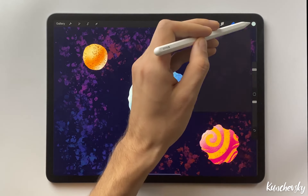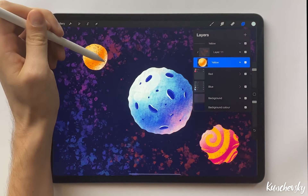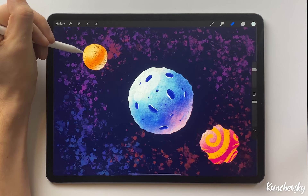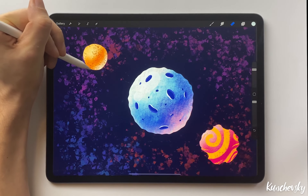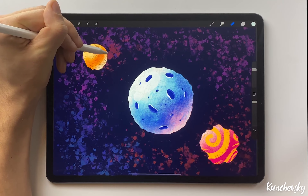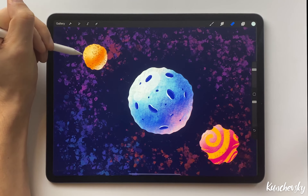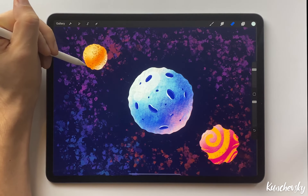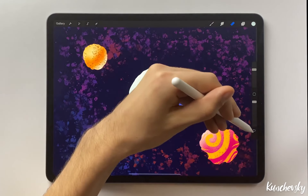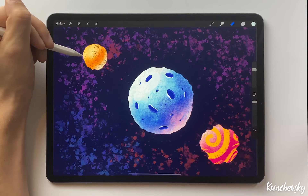Finally, let's make rough edges for the yellow planet. Erase it. All good.